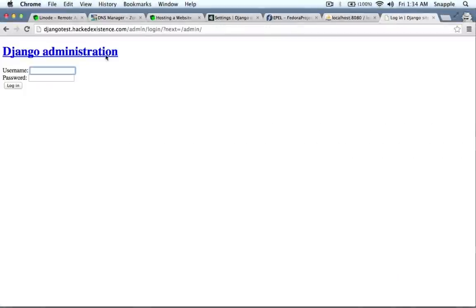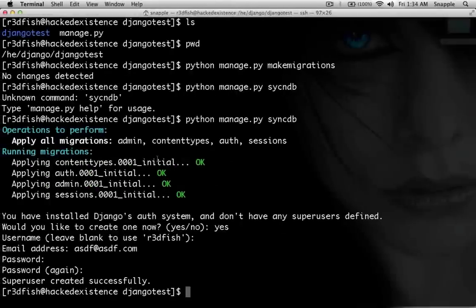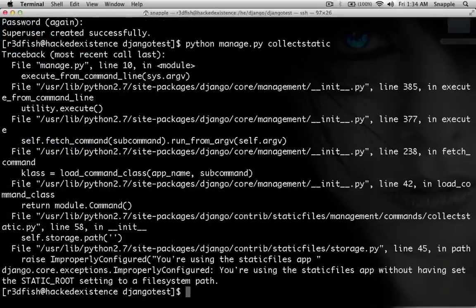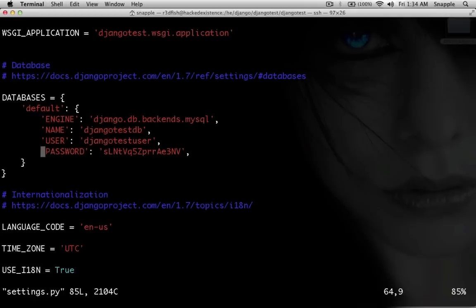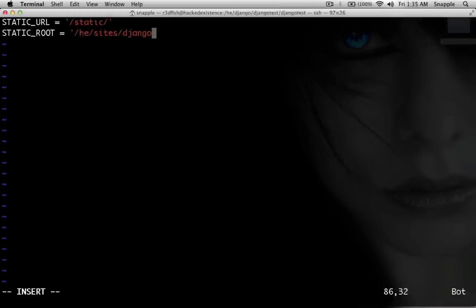Now I should be able to log in on the admin page — and here we are. But you can see all of our static files are broken. So now we need to set up static content. We'll do python manage.py collectstatic and we get an error — we don't have a STATIC_ROOT setting. So we need to go back into djangotest settings.py and down where it says STATIC_URL, we're going to add a STATIC_ROOT pointing to /he/sites/djangotest.hackedexistence.com/htdocs/static.